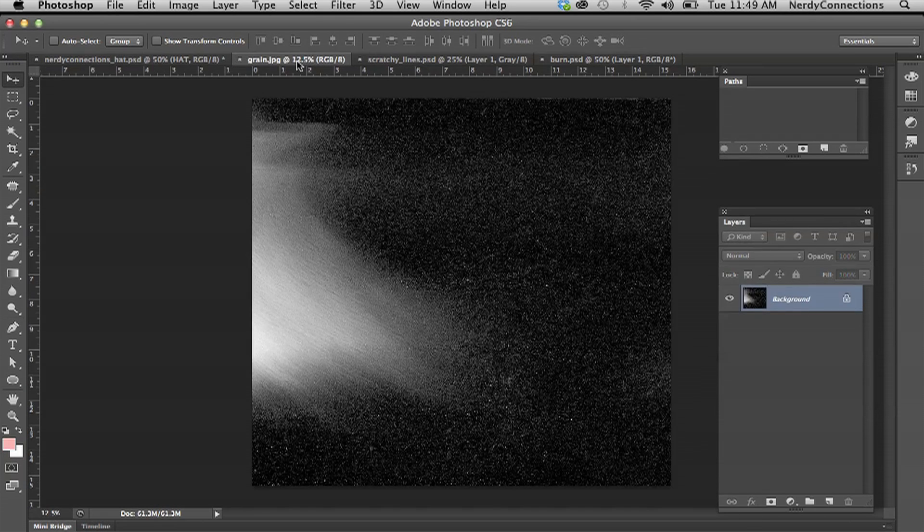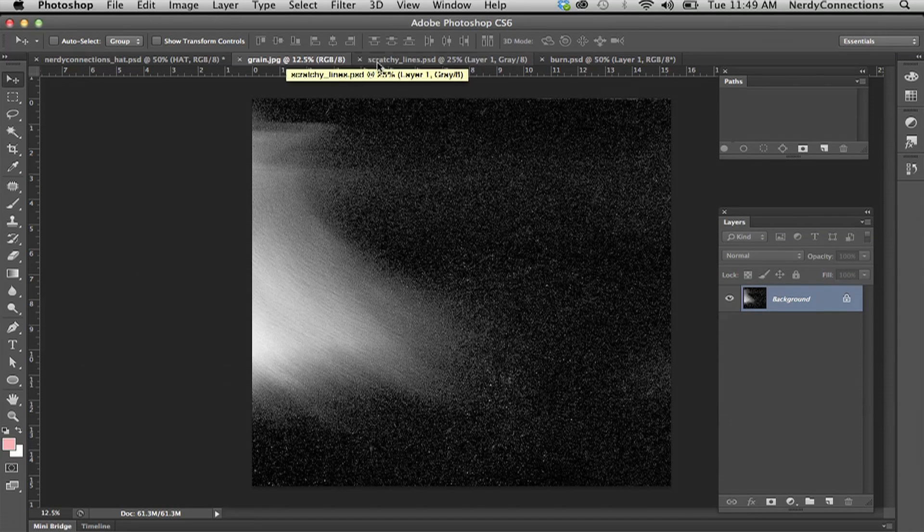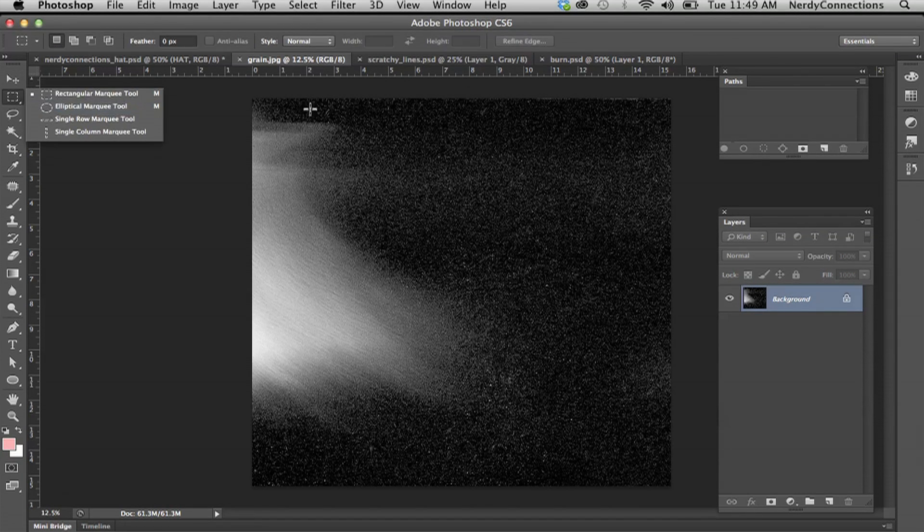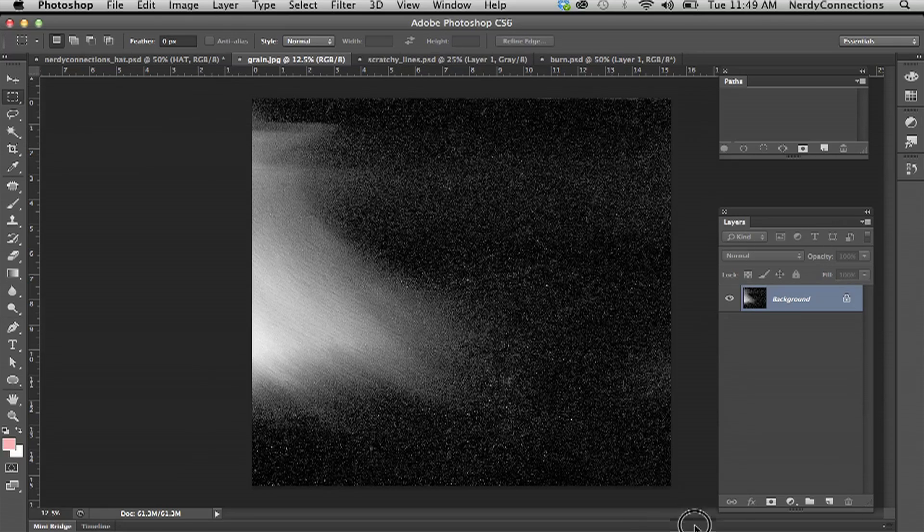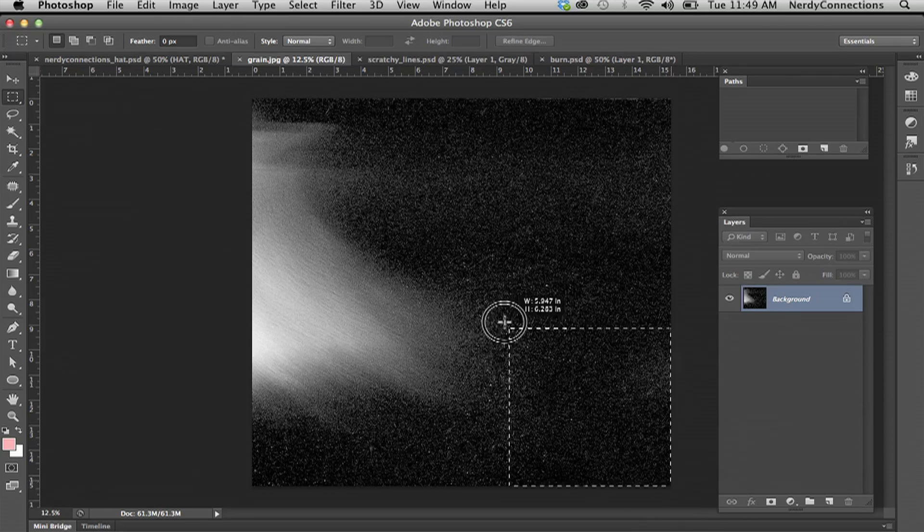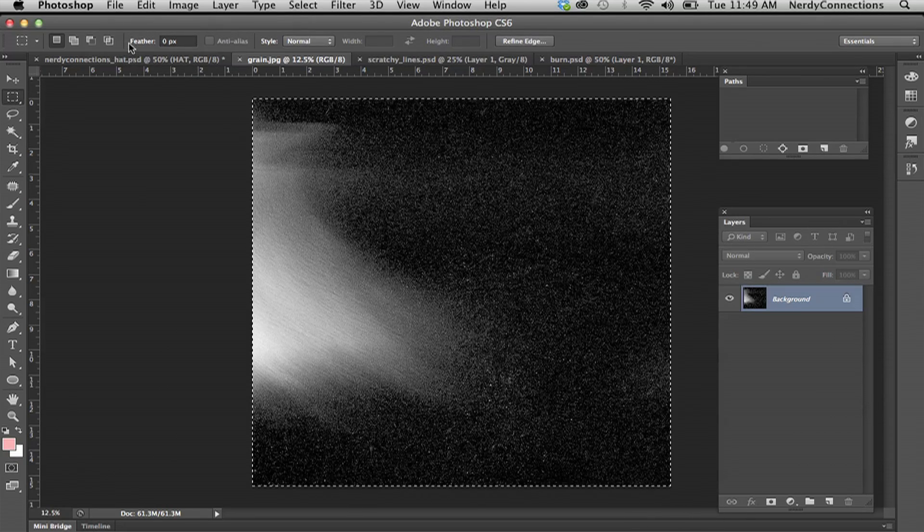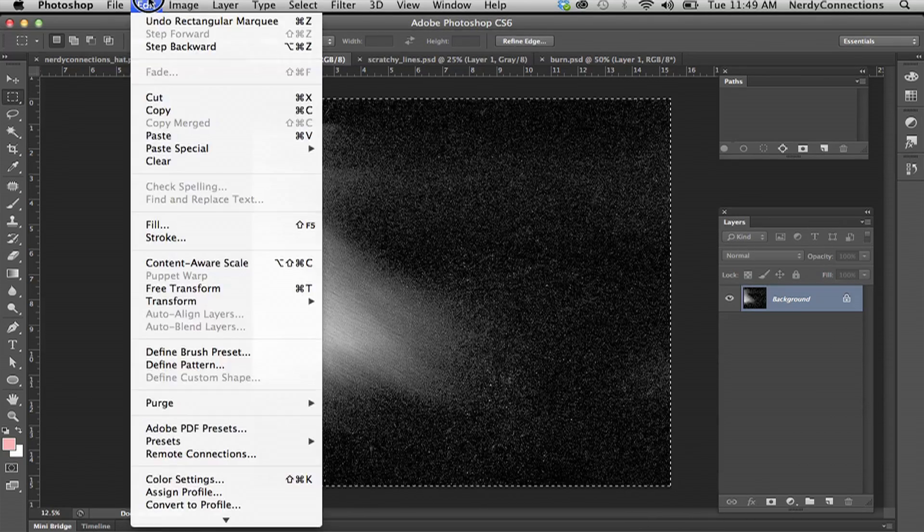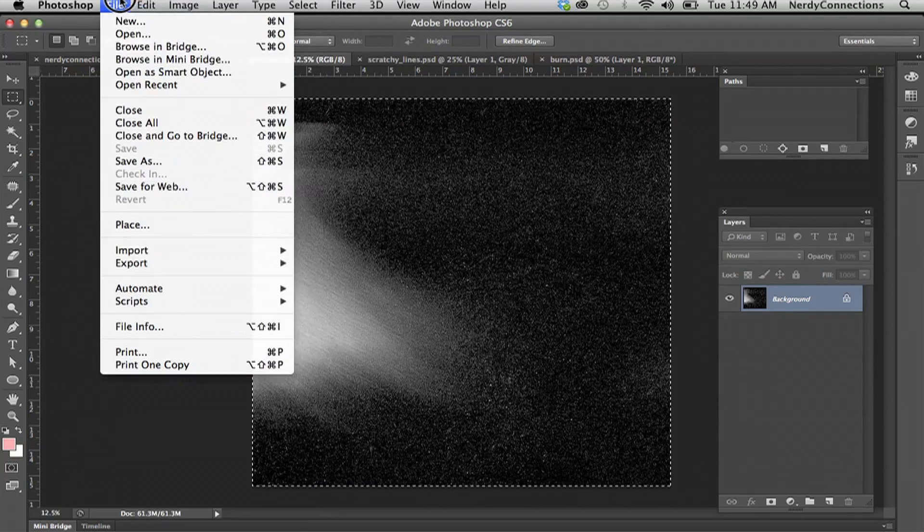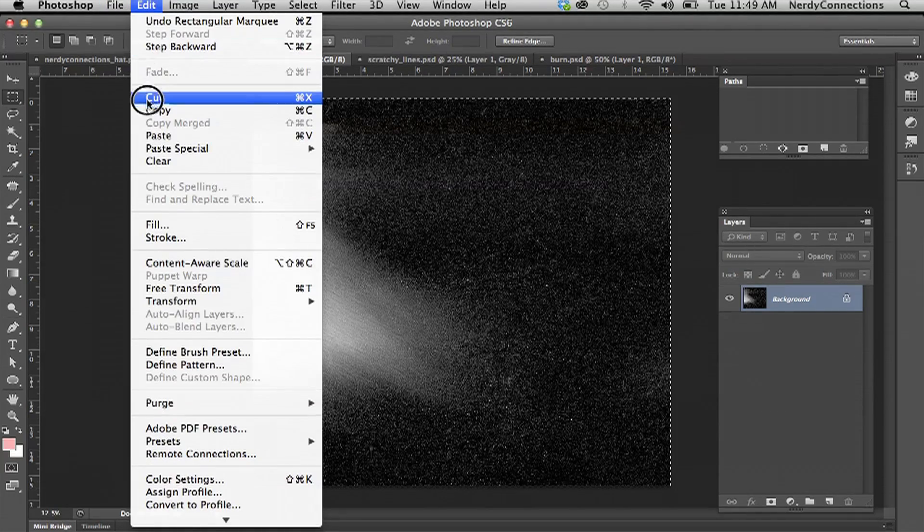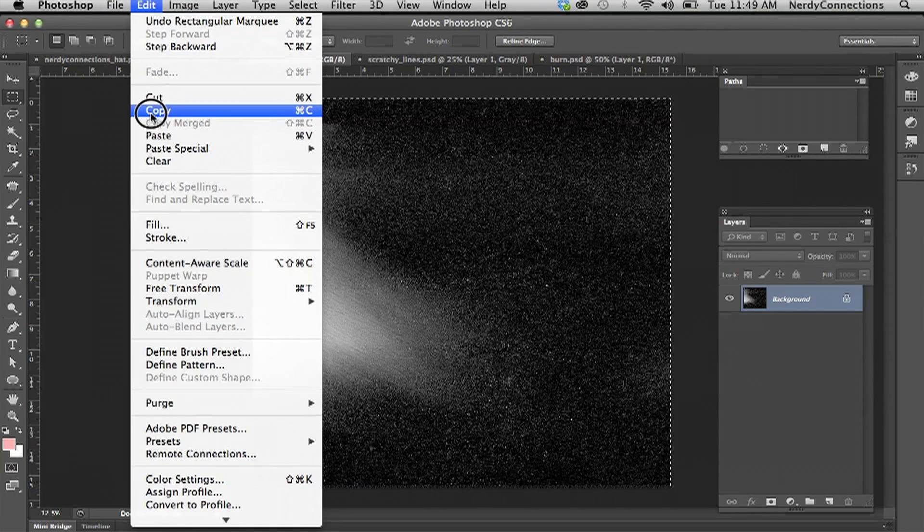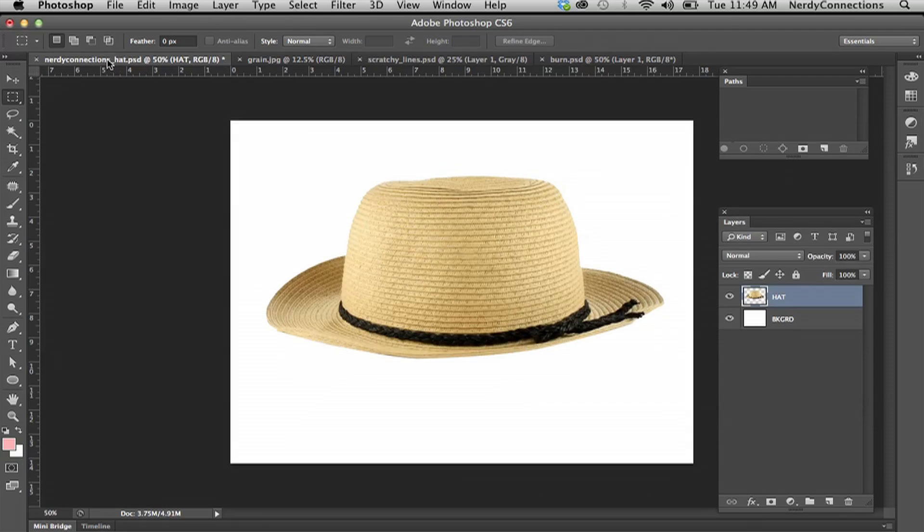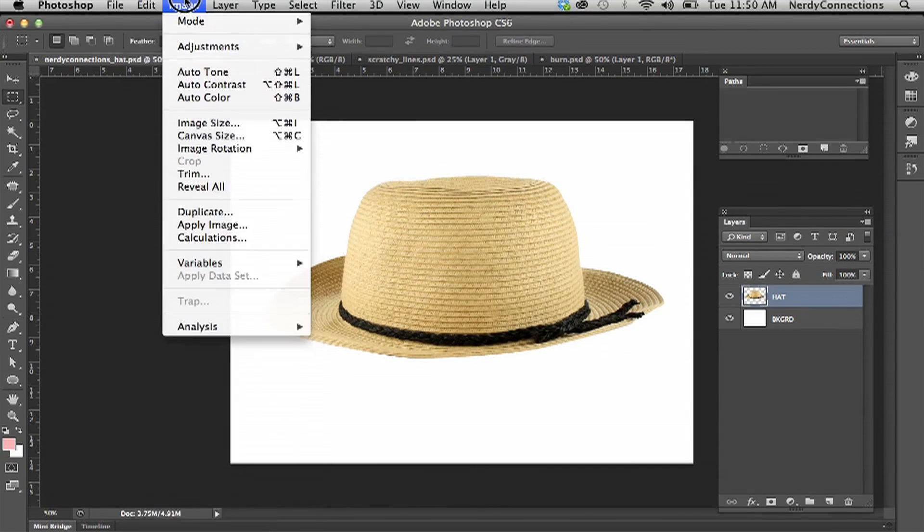I'm going to go to the grain right here. I'm going to take my marquee tool, click and drag, and go to the top here. I'm going to copy that under edit. If I go up here, I'm going to paste.